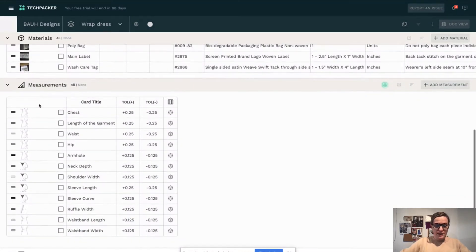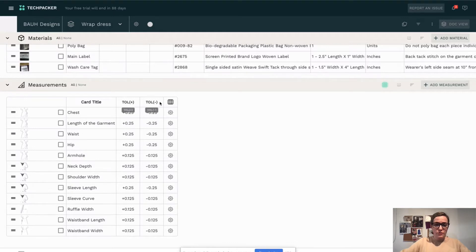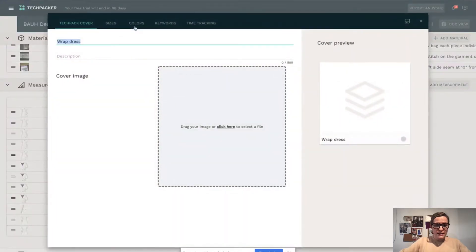Here is my measurement sheet — it's not complete yet. I have points of measurements, sketches for each point of measurements, and the tolerances for my factory. To create a grading sheet, I will go to the tech pack settings.